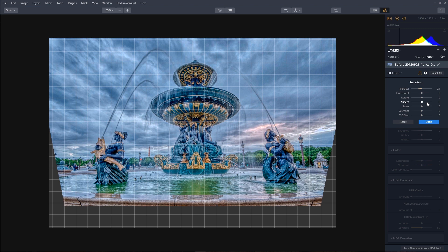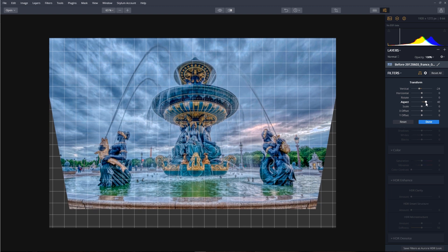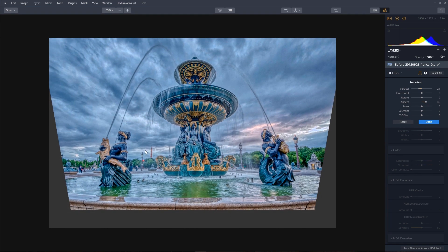Now what we need to do is expand the height while contracting the width, and we can do this by dragging the aspect slider to the right to about 40. Notice the image is getting straighter, but now we have a problem right around here.